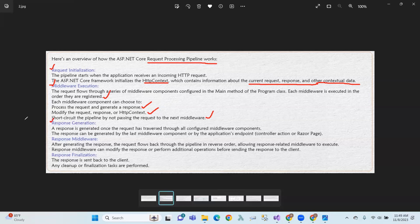Next is response generation. A response is generated once the request has traversed through all configured middleware components. The response can be generated by the last middleware component or by the application endpoint — that means a controller action or a Razor endpoint.